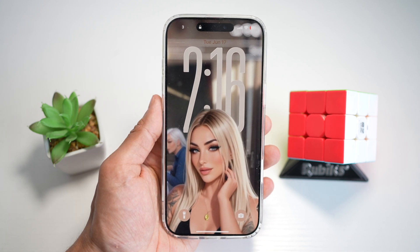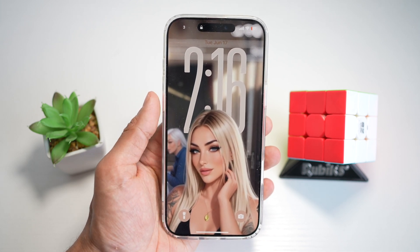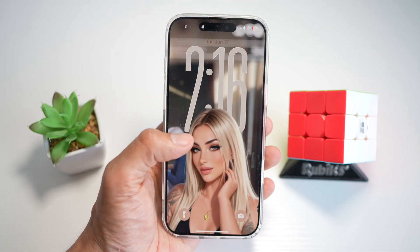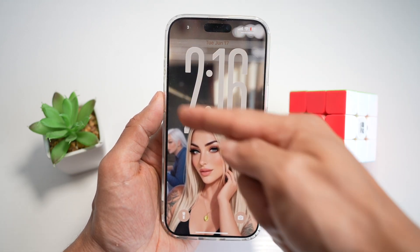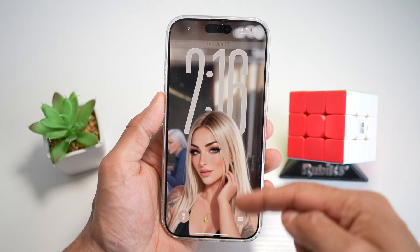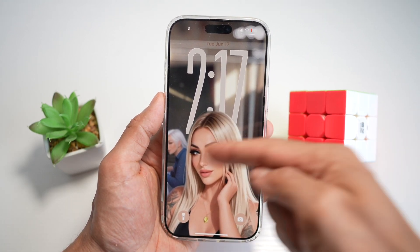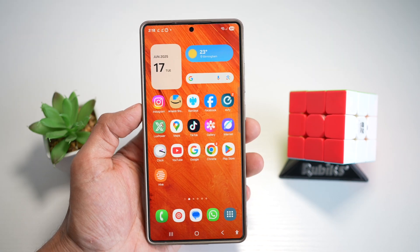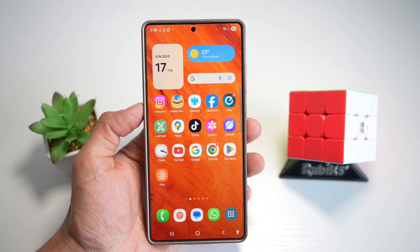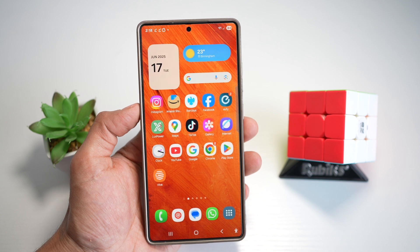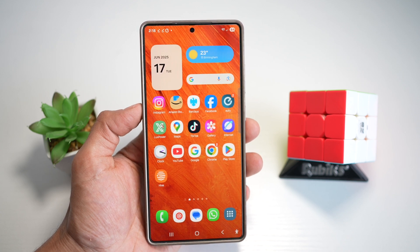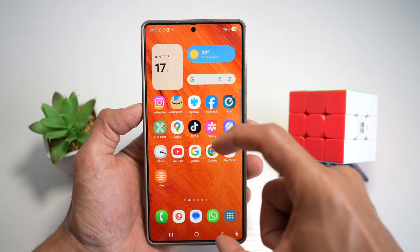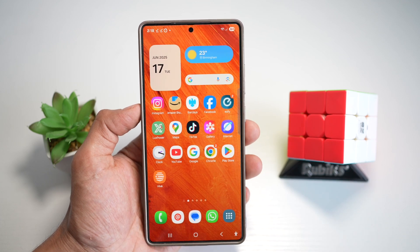On your Samsung S25 Ultra, you can now replicate the clean iOS 26 lock screen layout on your Galaxy. It's complete with your clock placement and your wallpaper — here on our Samsung S25 Ultra, we'll replicate the iOS 26 lock screen layout where you have your clock really large and you have your background.